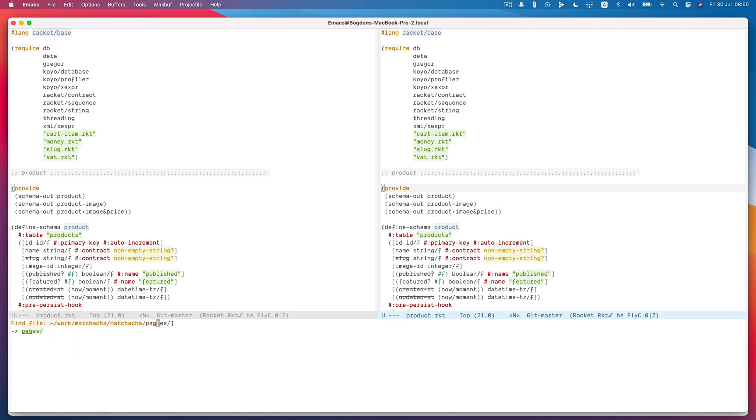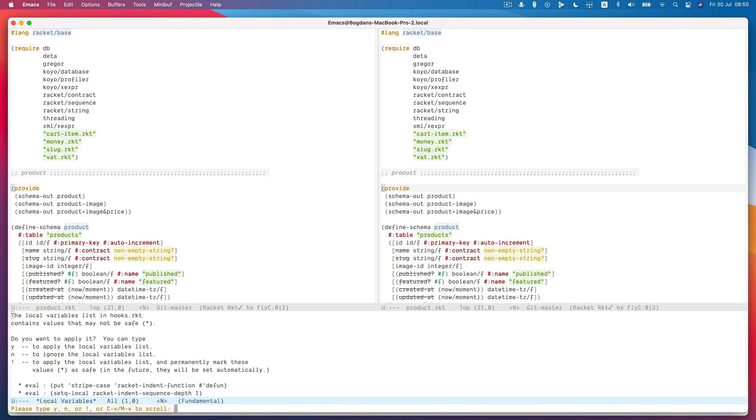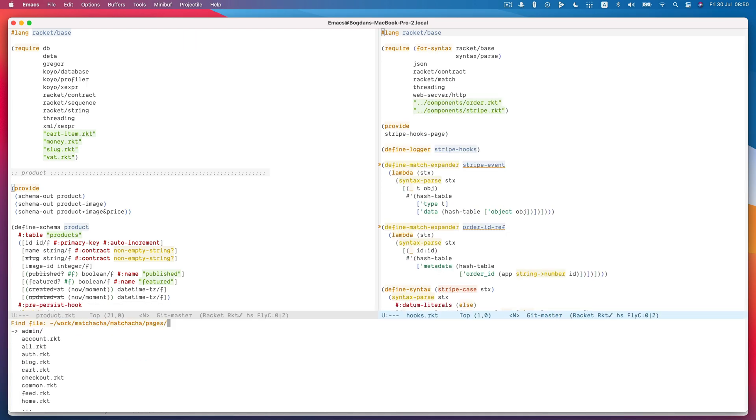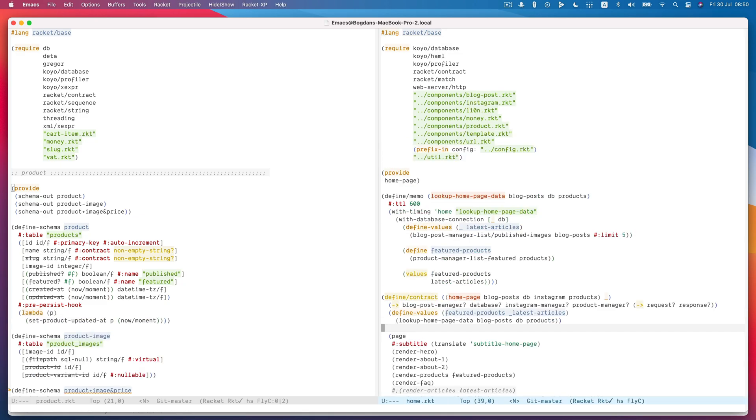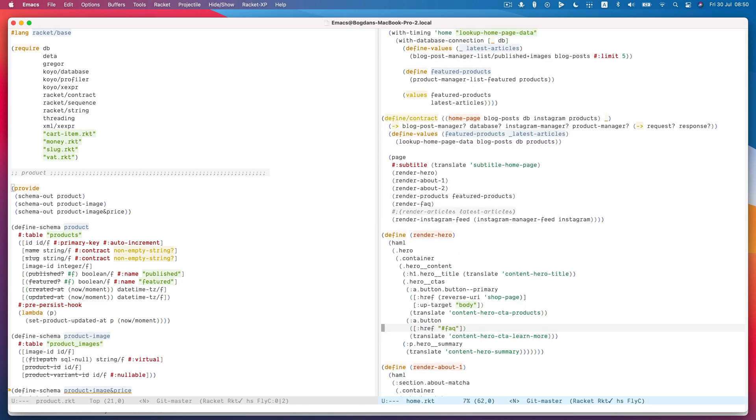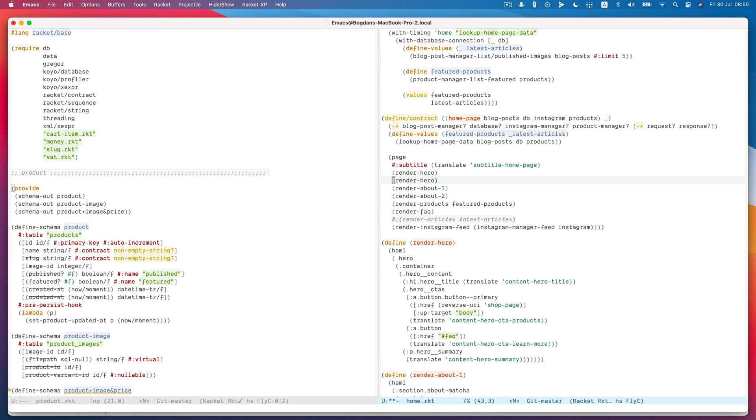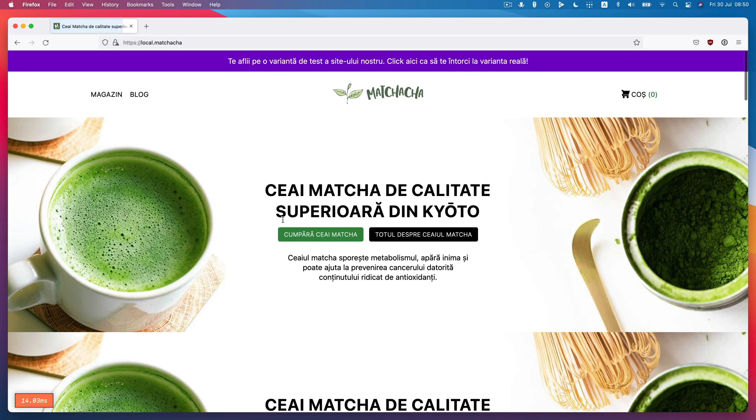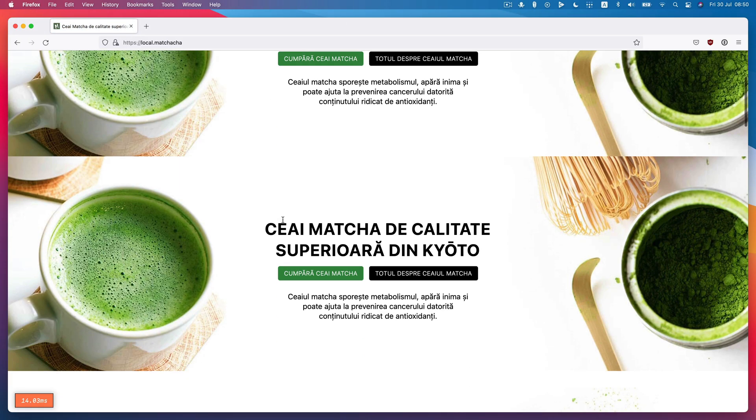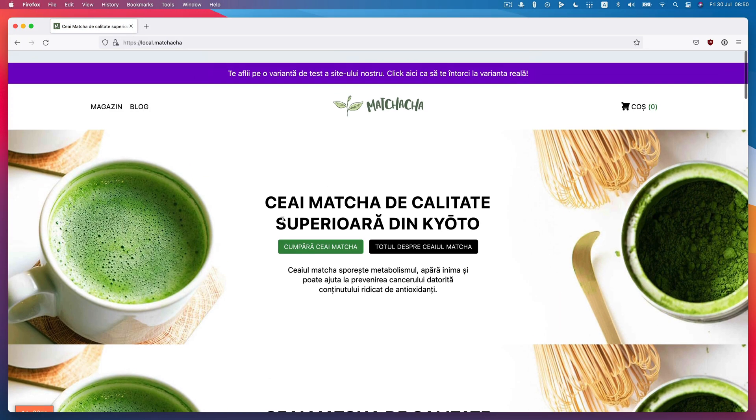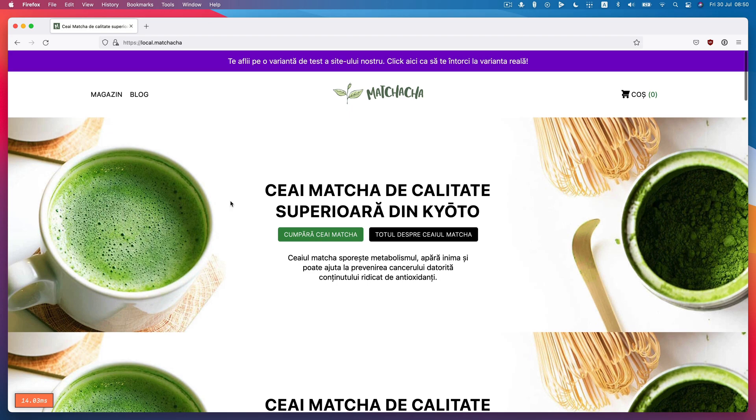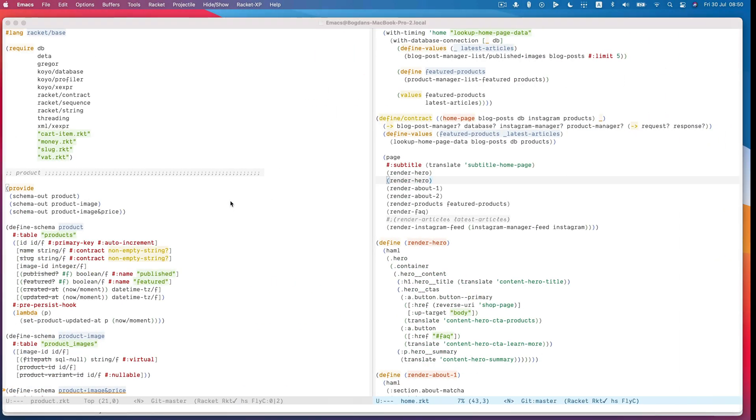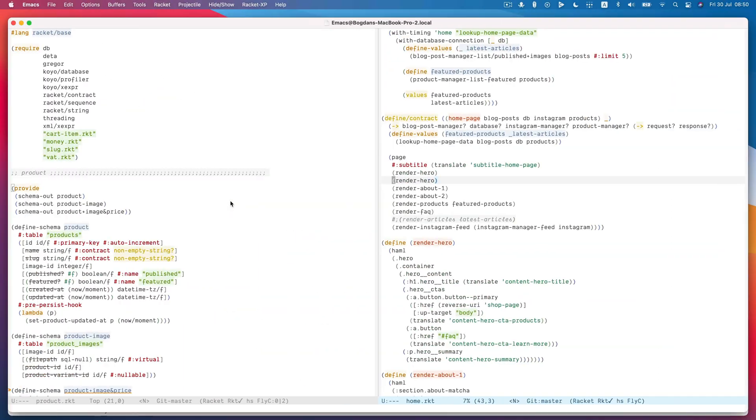So for example, if I just go to the home page over here, and I just make a dumb change, I just double the hero there. You can see it was almost instantaneous. It reloaded as quickly as I was able to tab out into my browser.